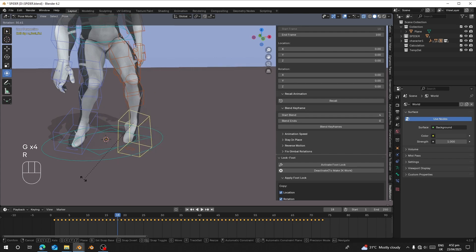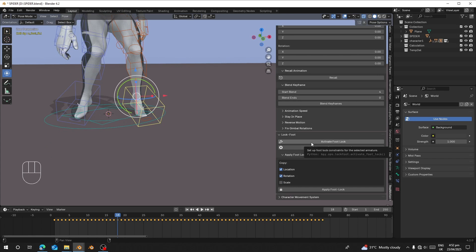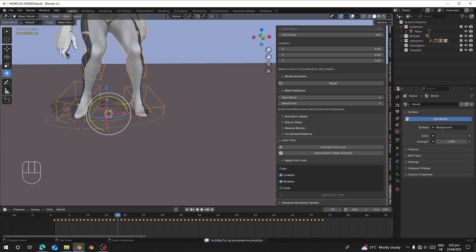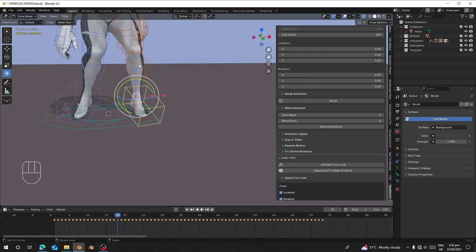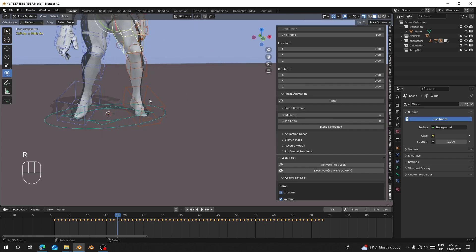What you can do is activate the foot lock. Before you can snap it to IK, you need to deactivate it — you have deactivate and activate options. Let me click Activate. It will tell you the process completed successfully. Let's go to pose mode again — the leg is still in FK.